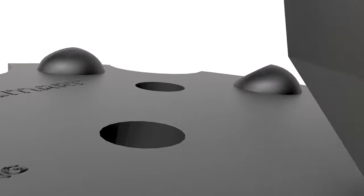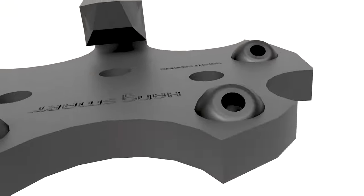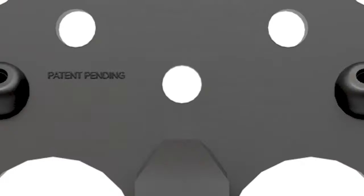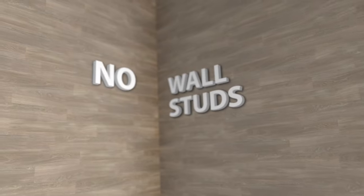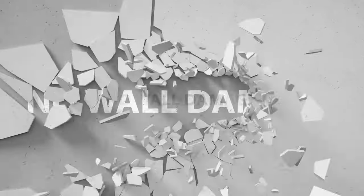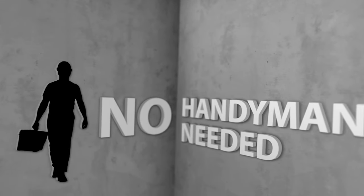HangSmart allows you to easily mount your TV in under three minutes with no wall studs, no wall damage, and no handyman needed.